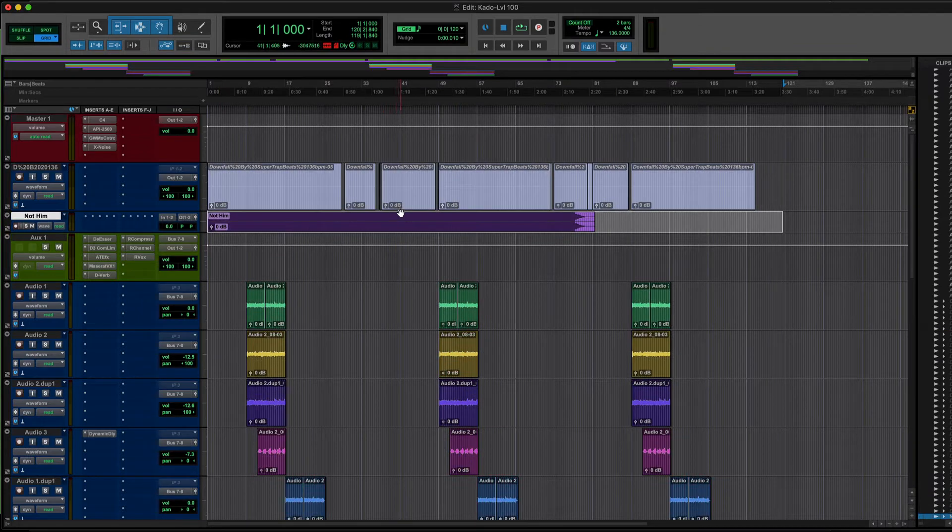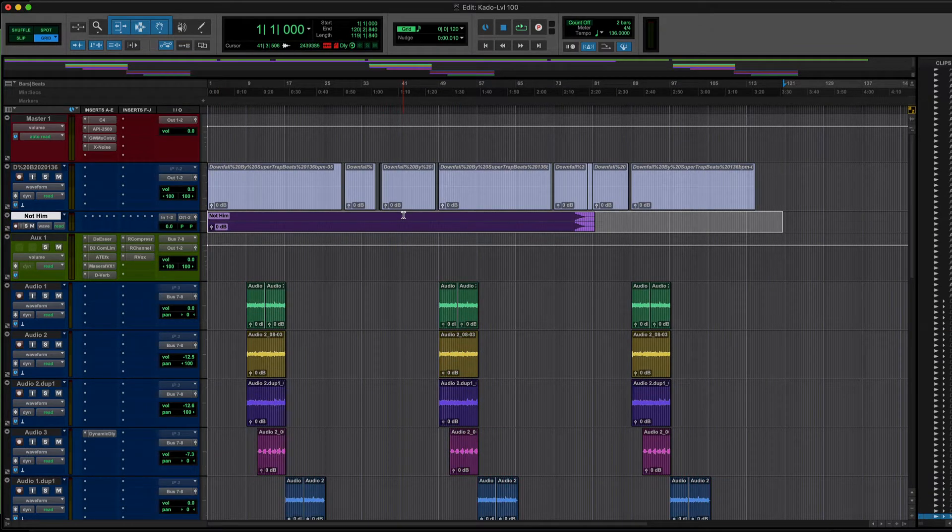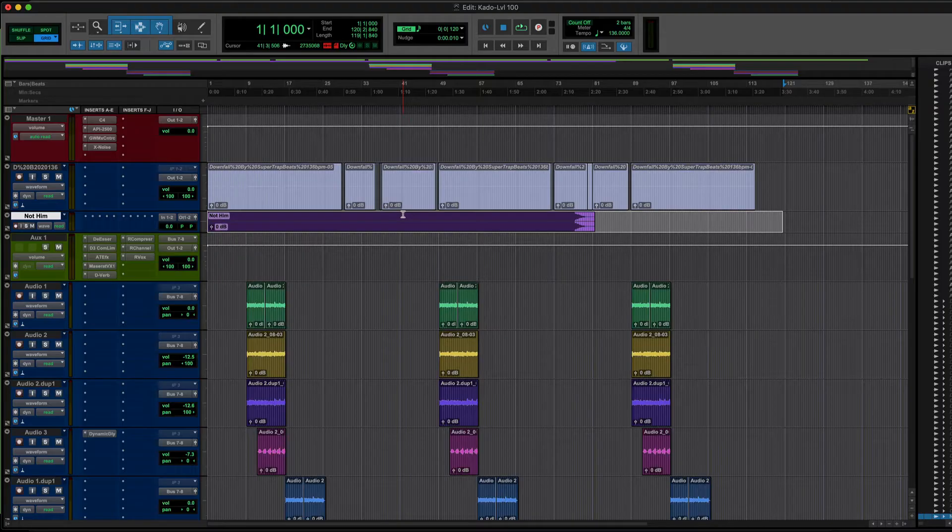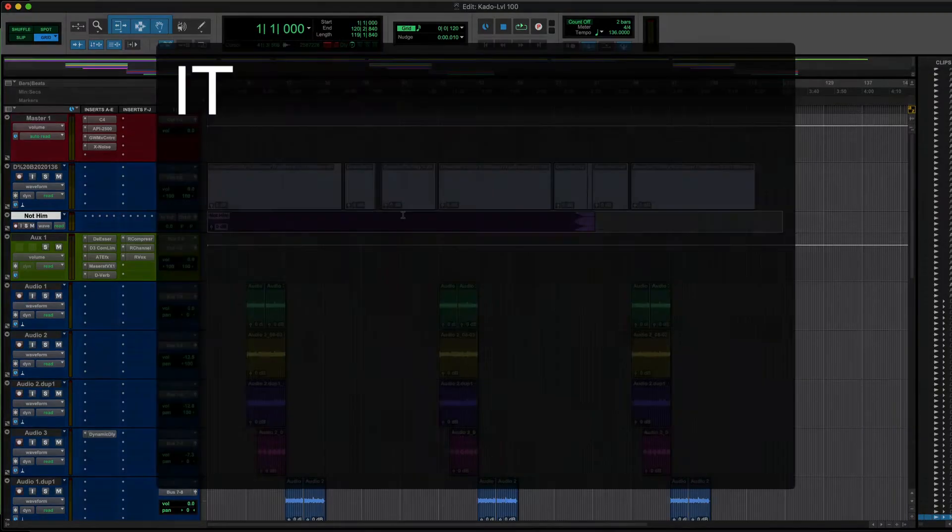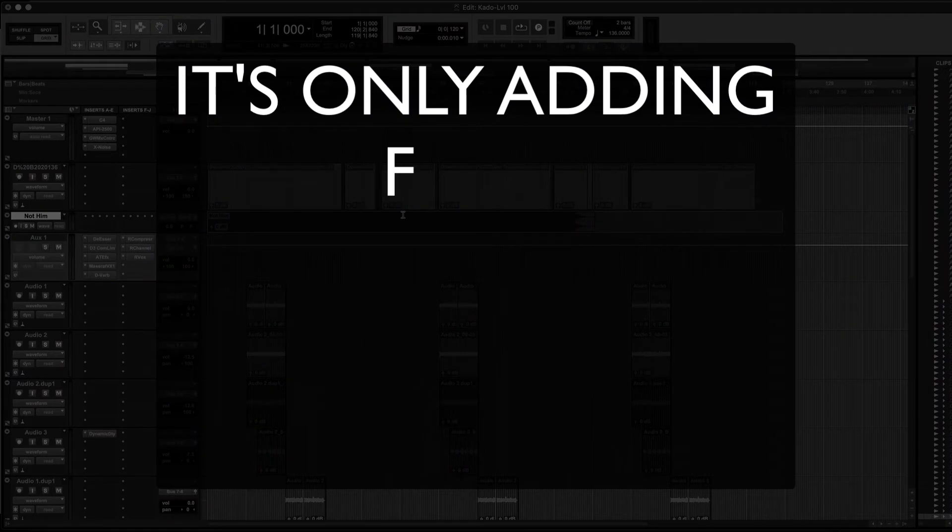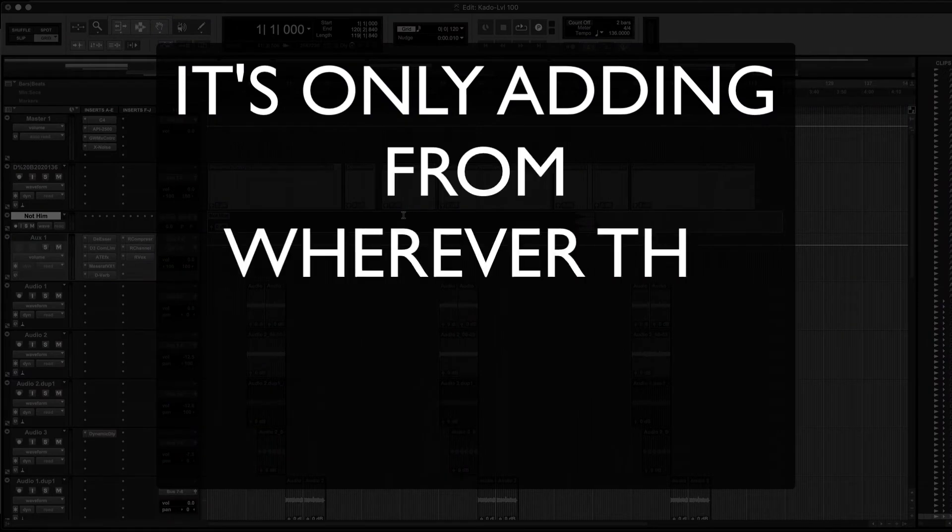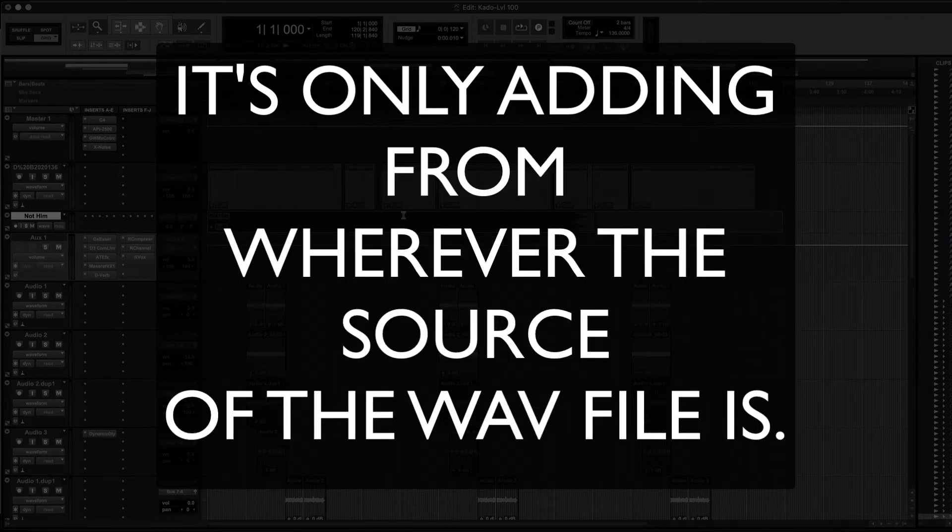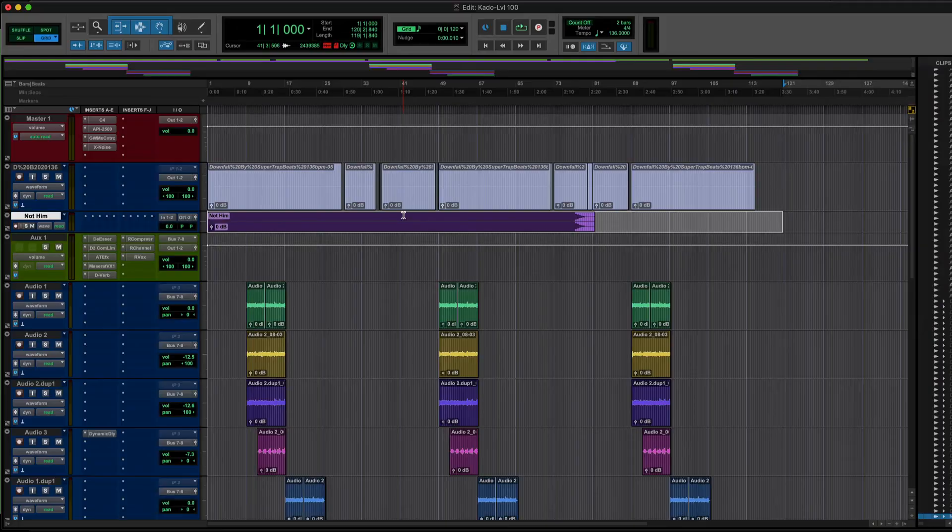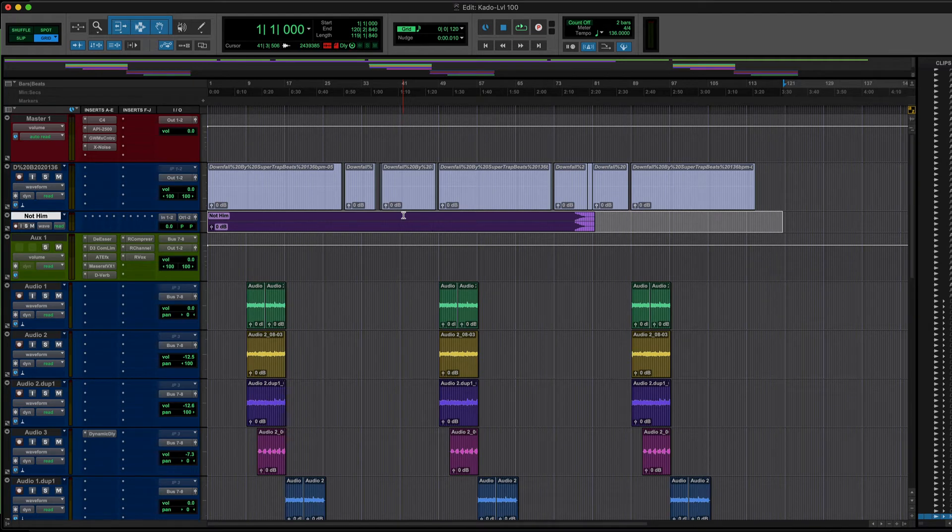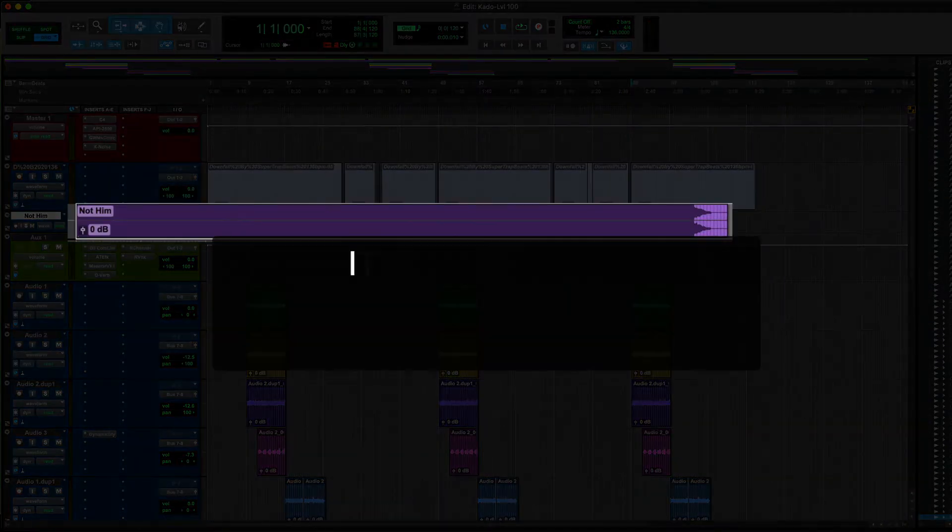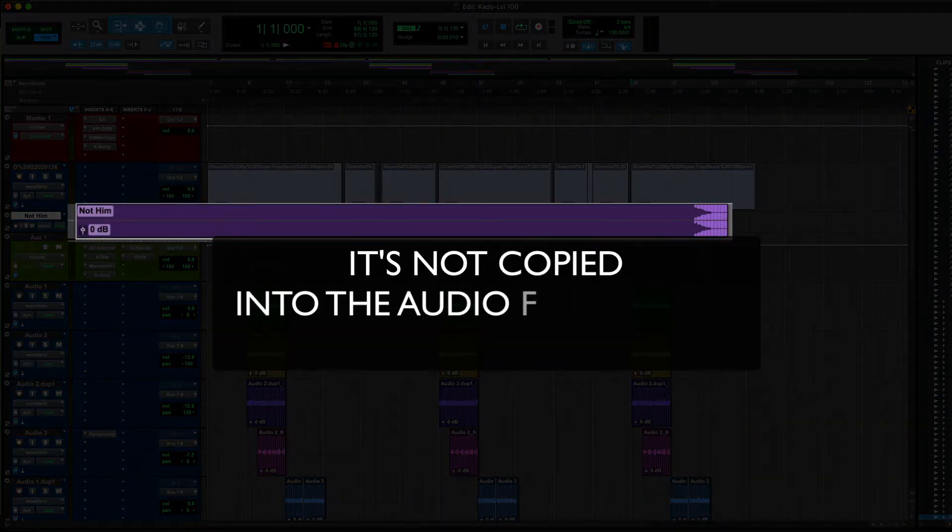The problem with this is that it's only adding from wherever the source of the WAV file is. So when you're sending a session to me or to somebody else that needs to mix it or do some collaboration, this file will end up missing because it's not copied into the audio files folder of Pro Tools.